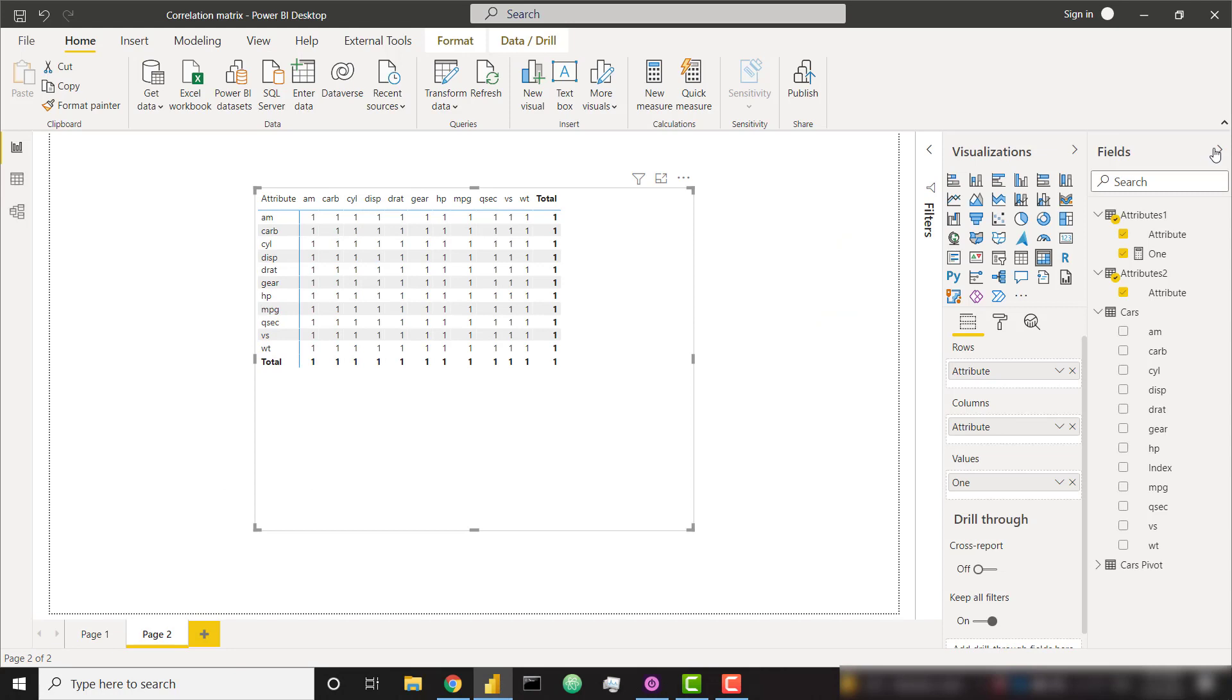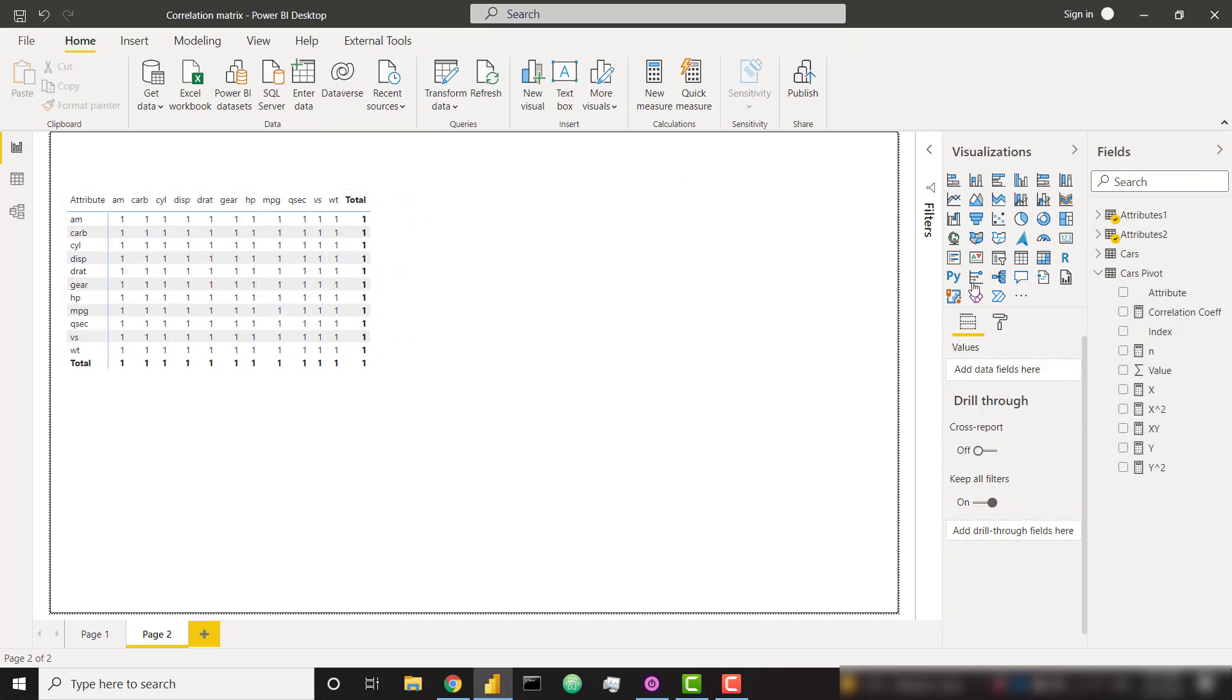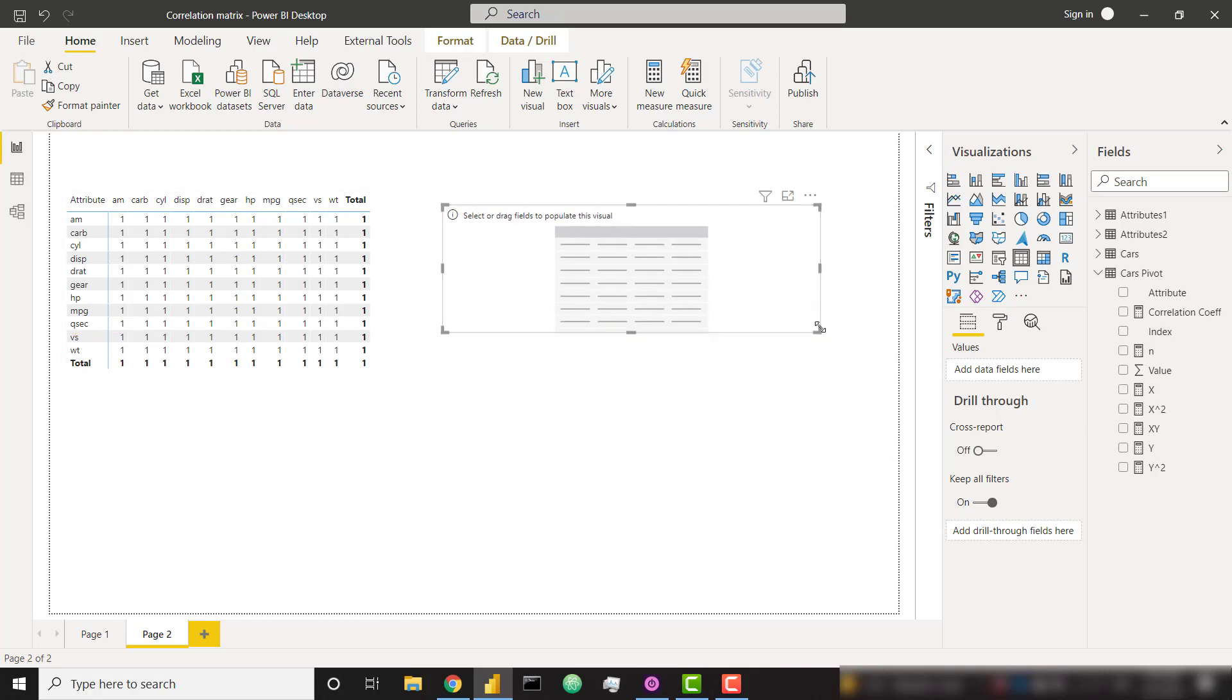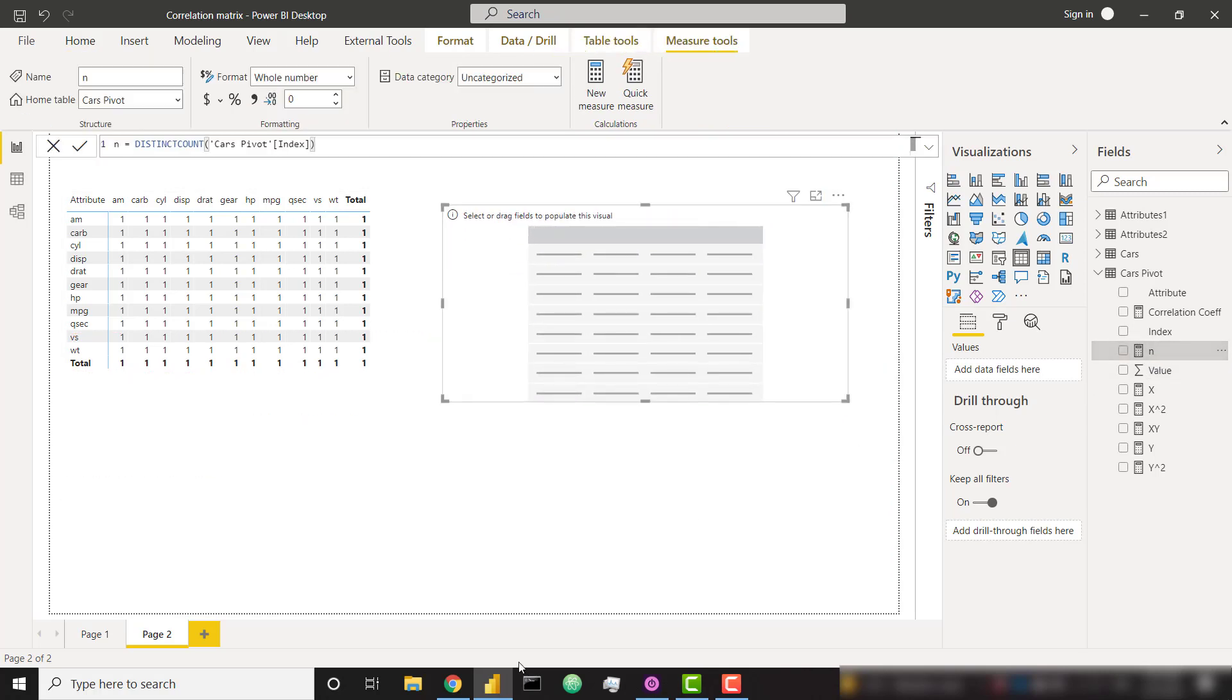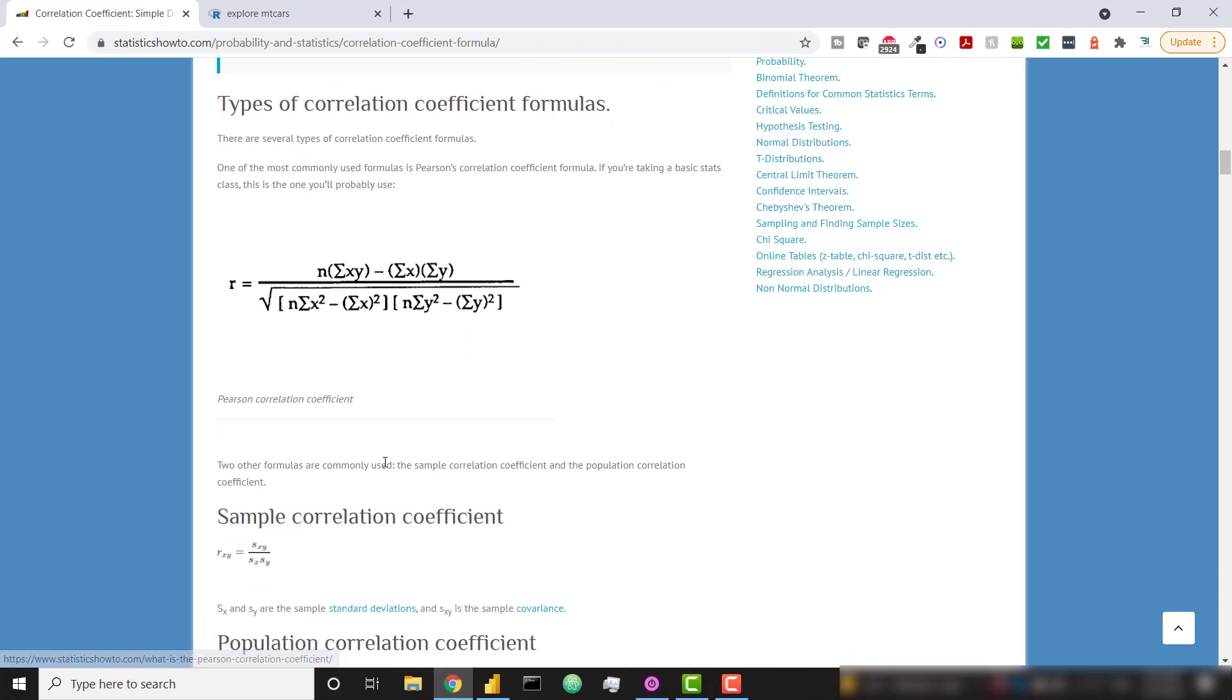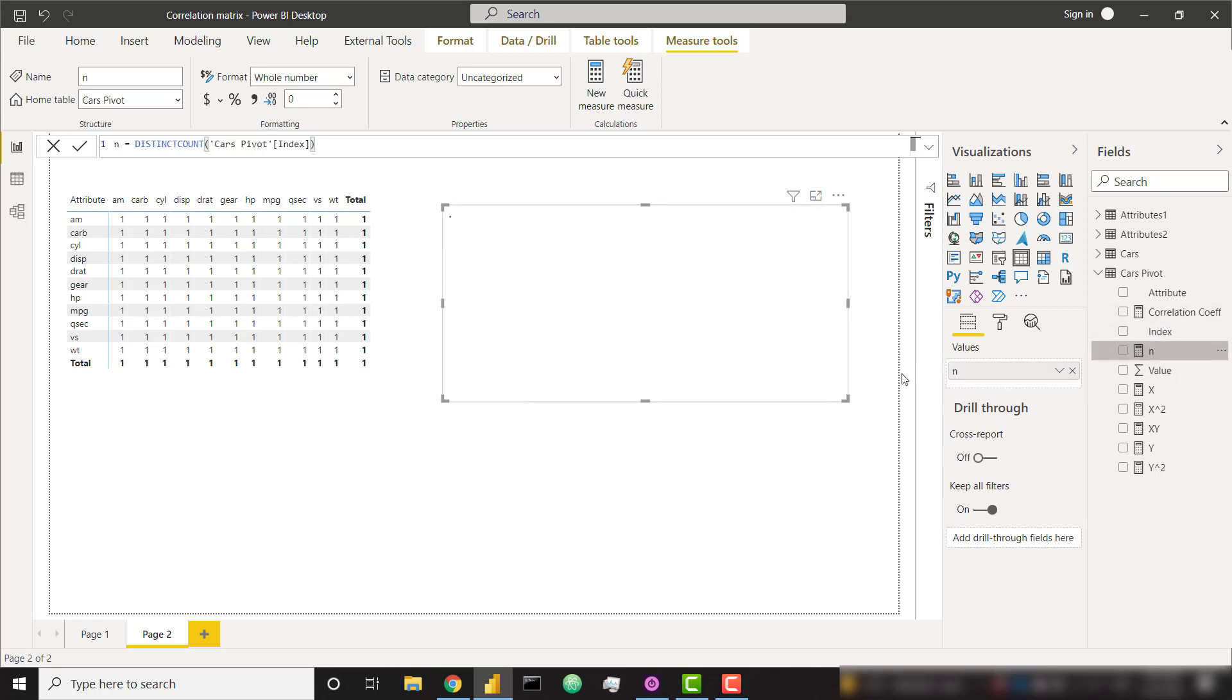All right. So in my cars pivot table, I've already created these calculations. And we can start to throw this in just maybe a table just to understand how these calculations are working here. In, if you recall from our page here, in is the total number of samples, total number of cars. So that's easy. Just distinct count of my cars pivot index. So if we throw this in, we see we have 32 cars. That's perfect.